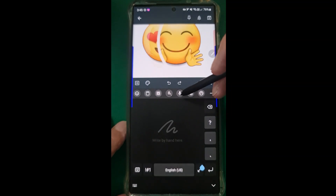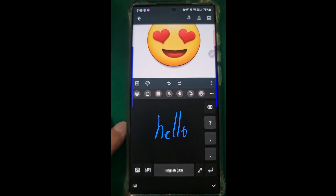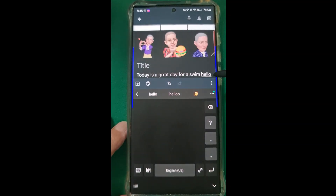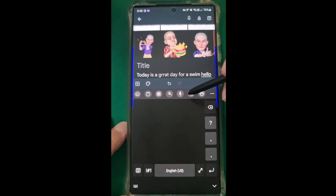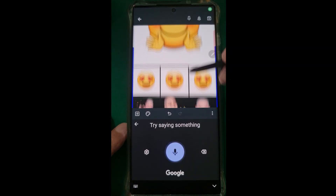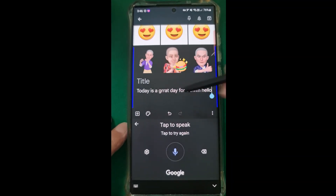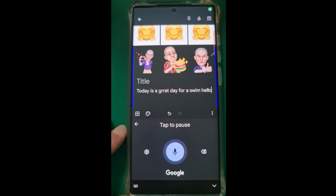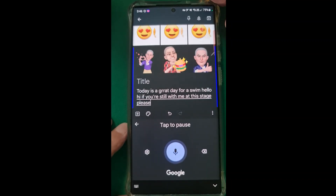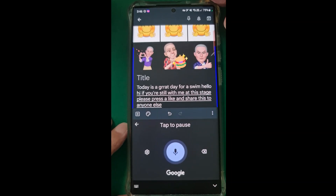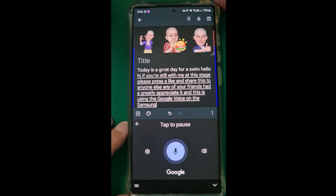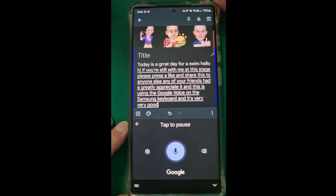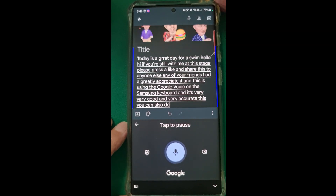Firstly, you can use the pen - you write with it and you see it instantly convert. So if you're really fast at writing, this is a great way of using the input. Now the microphone - using the Google voice input on the Samsung keyboard. If you're still with me at this stage, please press a like and share this to any of your friends. I'd greatly appreciate it. And this is using the Google voice on the Samsung keyboard - it's very, very good and very accurate. You can also do this in other languages as well.